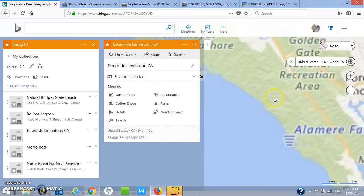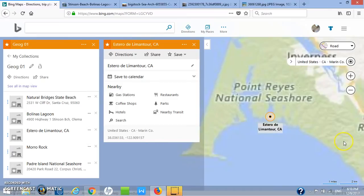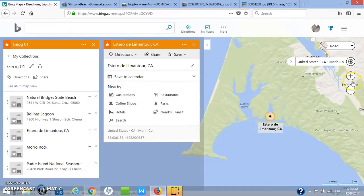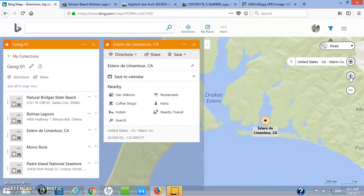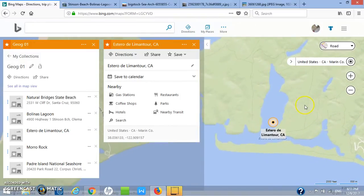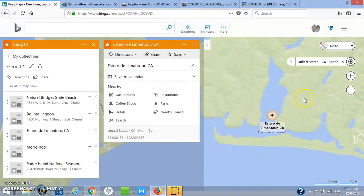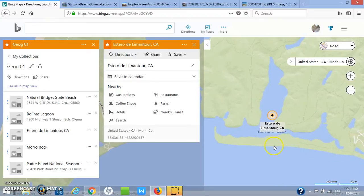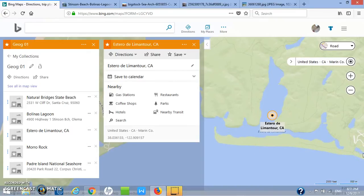Let me zoom in so we can see that a little better. What we have here is a sand spit. Just by looking at the shape of the sand spit and seeing where it's open here, we can know where the longshore current is coming from.